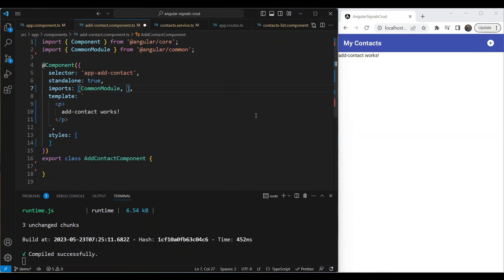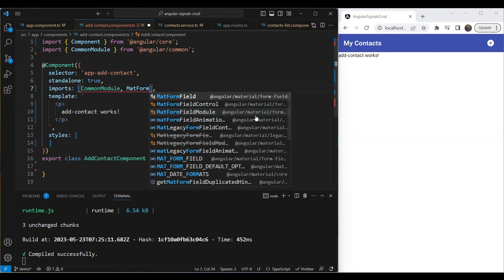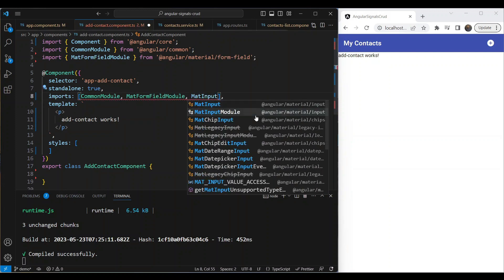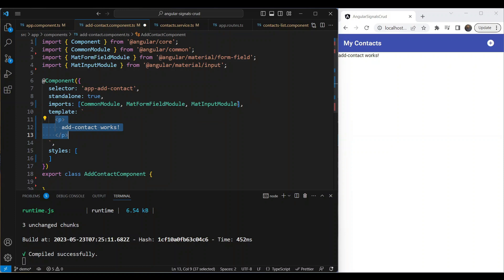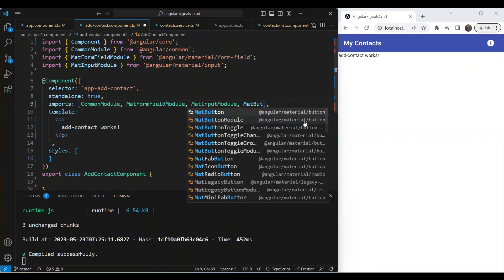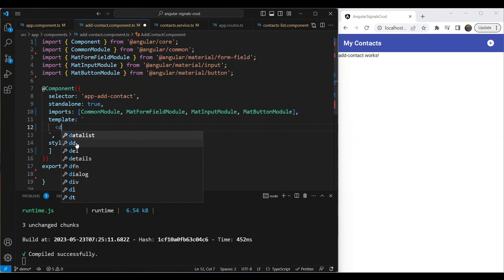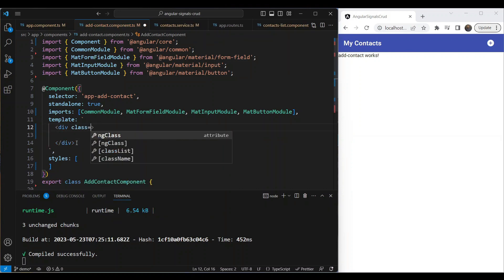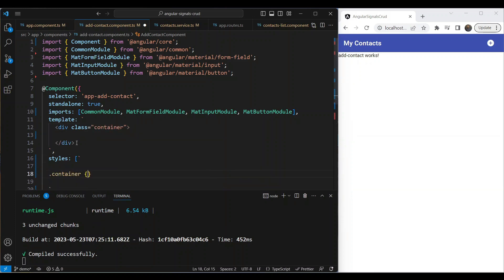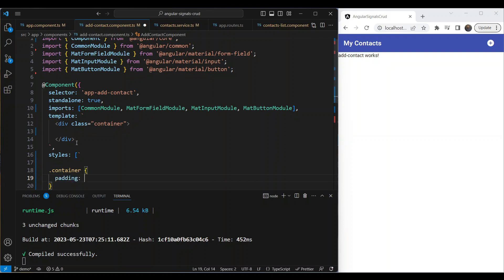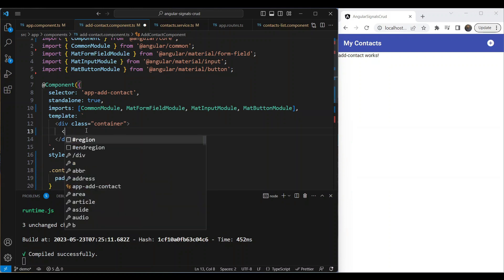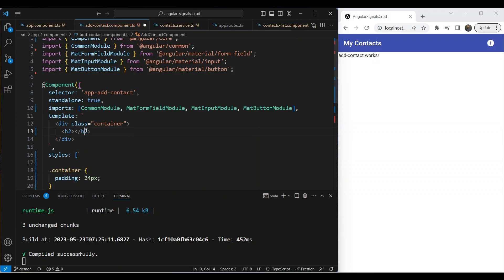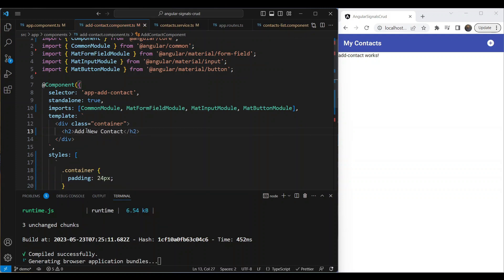Let's go to our add contact component. We're going to need our form, so let's add MatFormFieldModule, then we'll need the InputModule, and also the ButtonModule because we need buttons at the bottom. Initially we want to keep things in a container to give it some padding — about 24 pixels — and inside of it we're going to add a heading saying 'Add New Contact'.